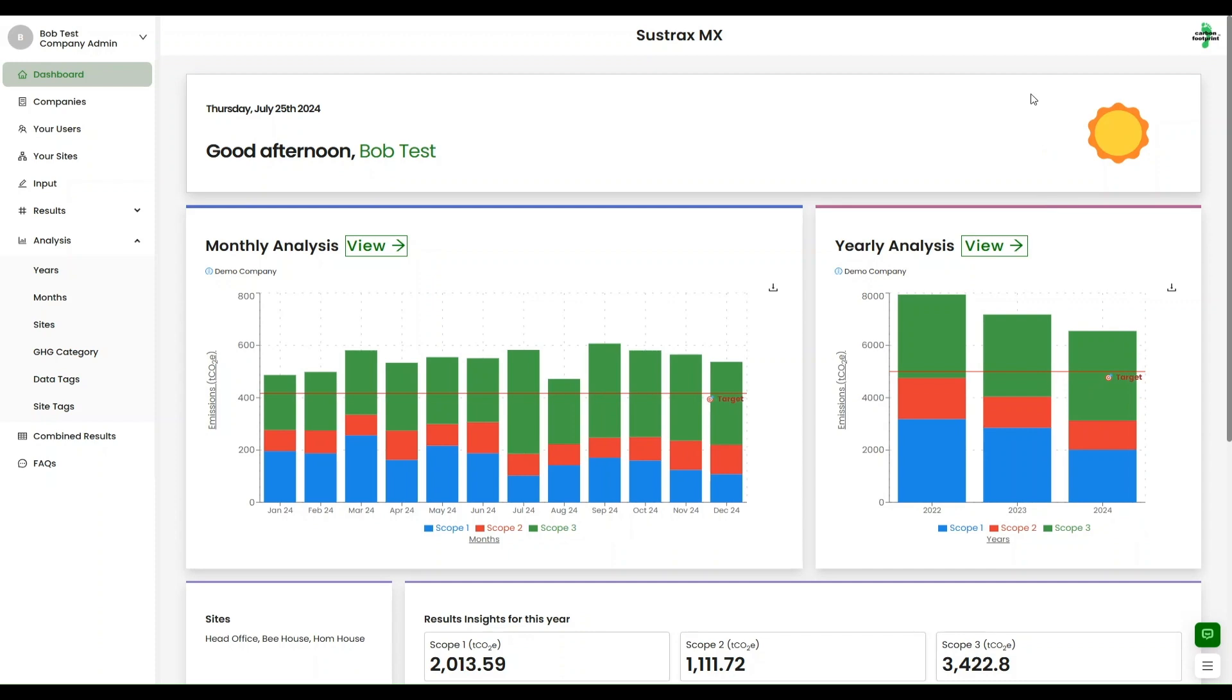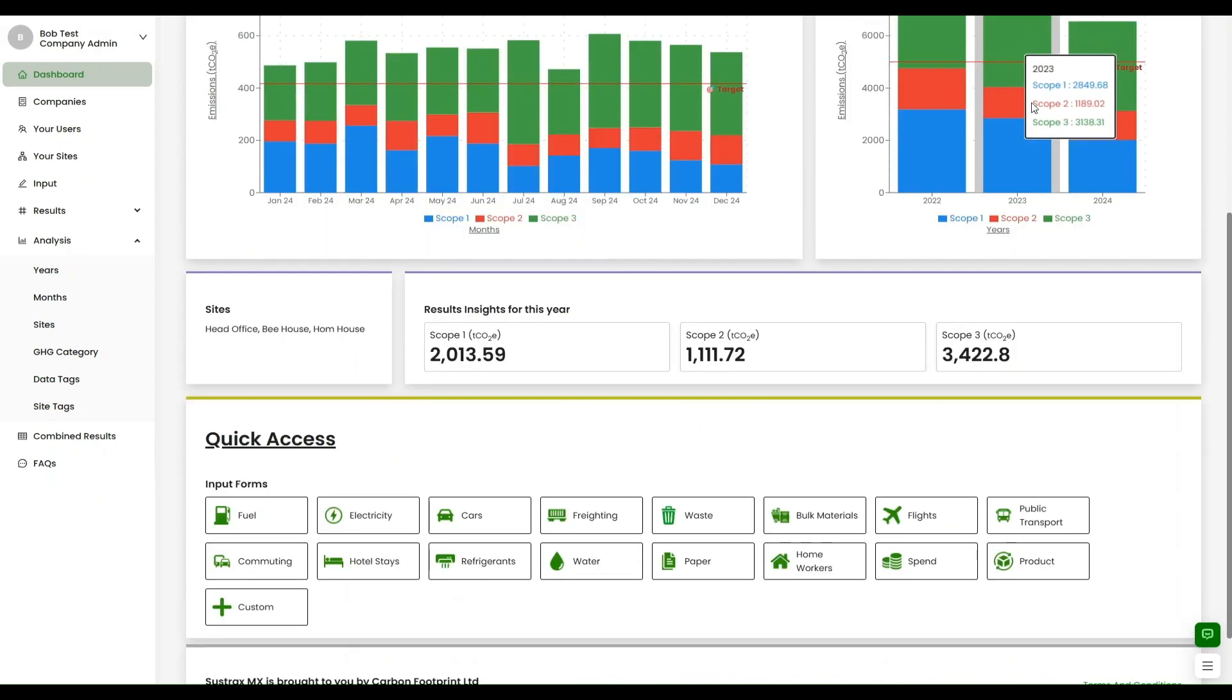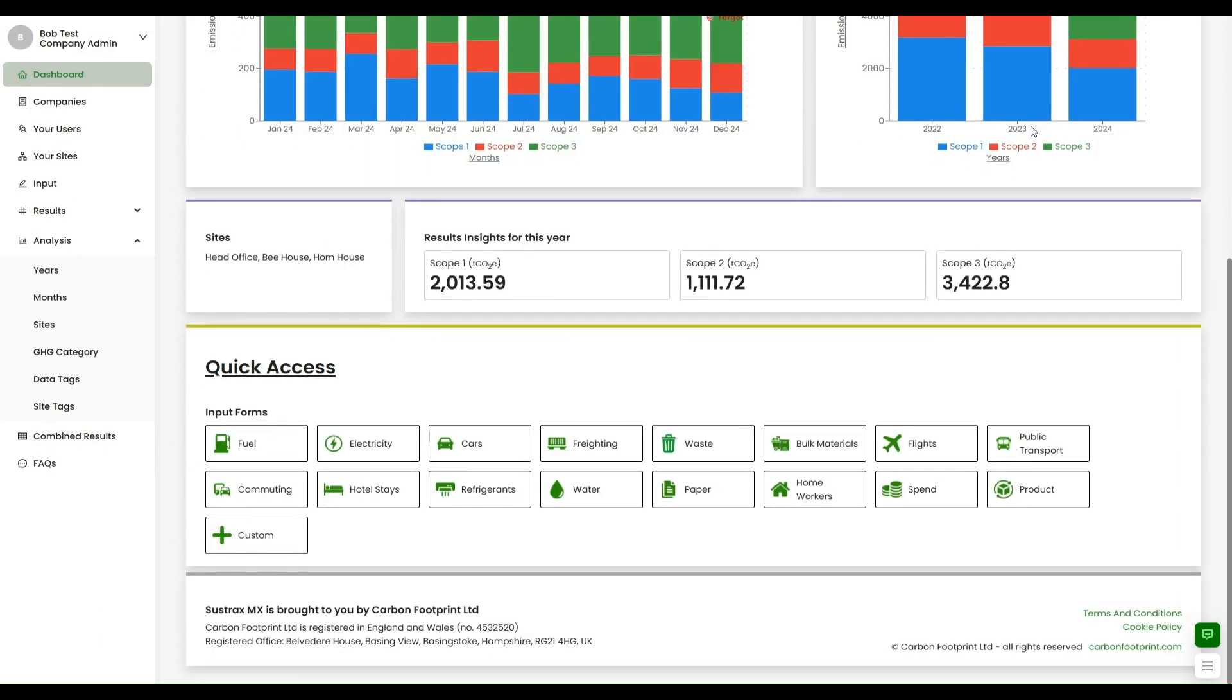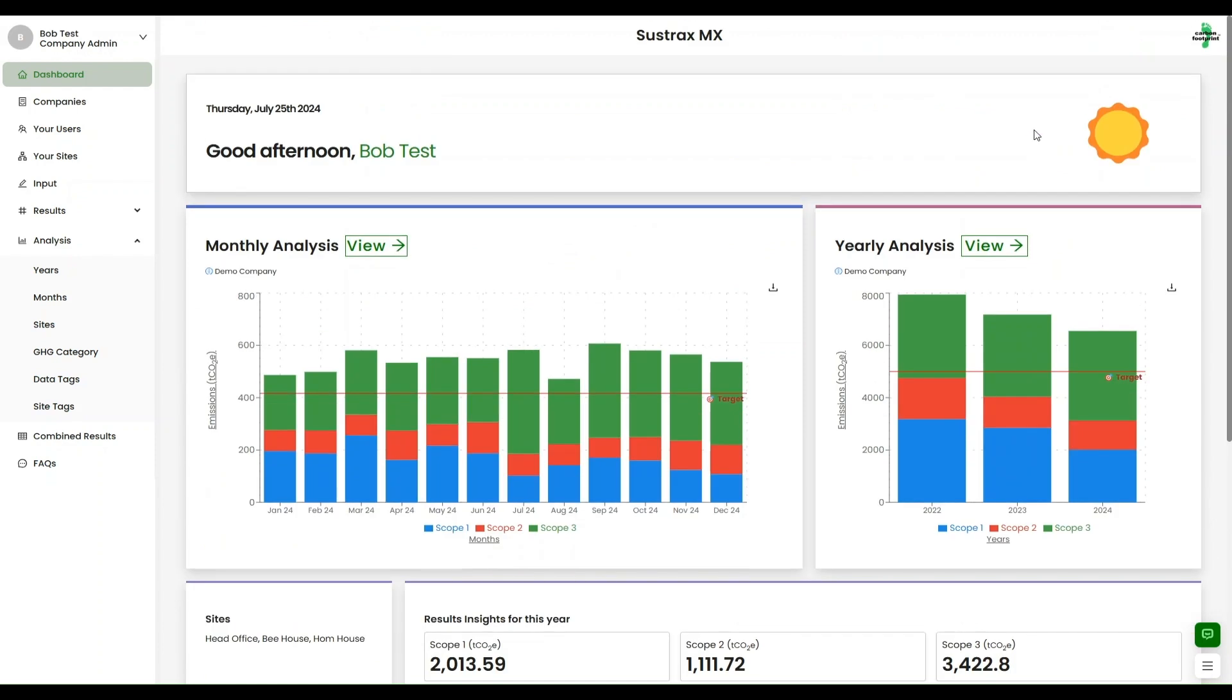Sustrax MX is a cost-effective, secure, cloud-based platform meeting the needs of any business, from small start-up to multi-company global organisations.